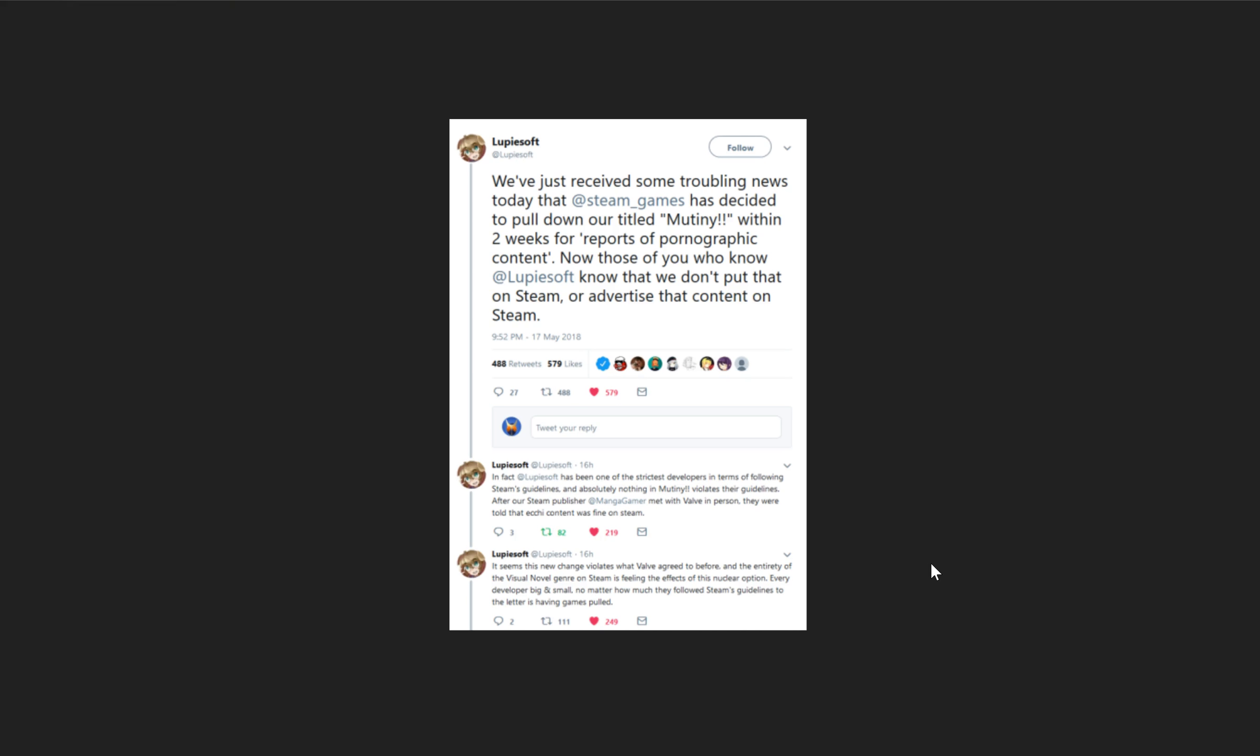But there are, as far as I can tell, two major possibilities here. One is Steam is taking it upon itself to police adult content more vigorously. And if they're doing that, then the question is why are they not doing that across the board? Why specifically does it seem like they're going after visual novels with much more enthusiasm than they're going after other more popular game genres?